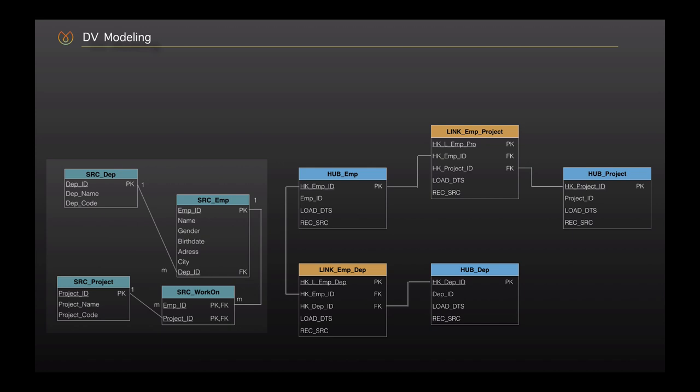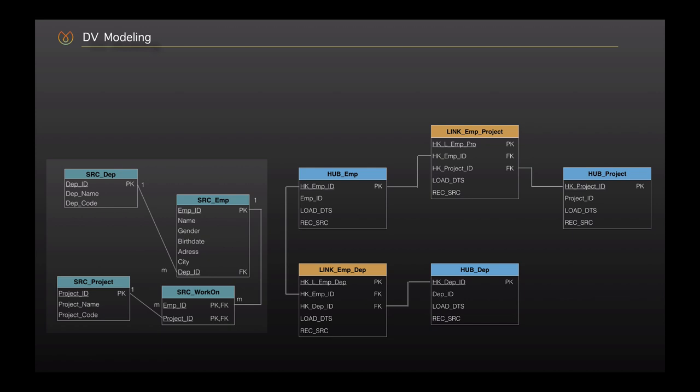According to our guideline, the next step is the modeling of satellites. Satellites provide the descriptive information of hub and link tables. Looking at the source tables, attributes such as employee name, birthday, address, or department name and code are all descriptive definitions of the business key, and they need to be stored in satellite tables. We can create satellites for both link and hub tables, but in this scenario there are no descriptive elements for the relationships, so we only create satellite tables for hubs.